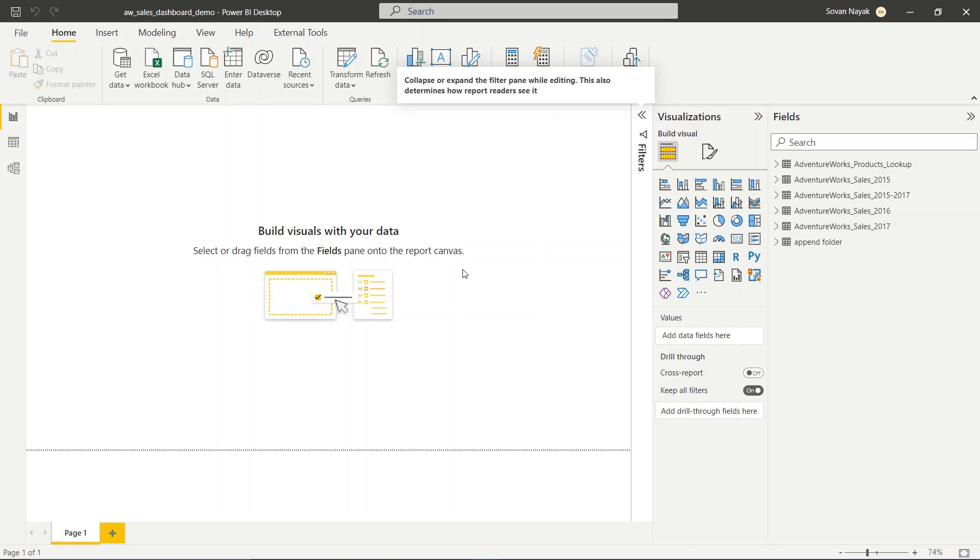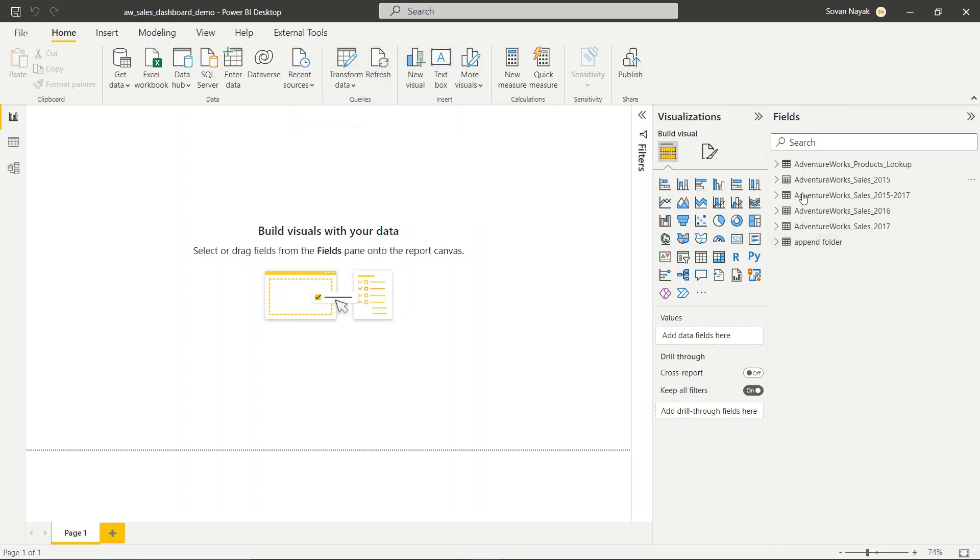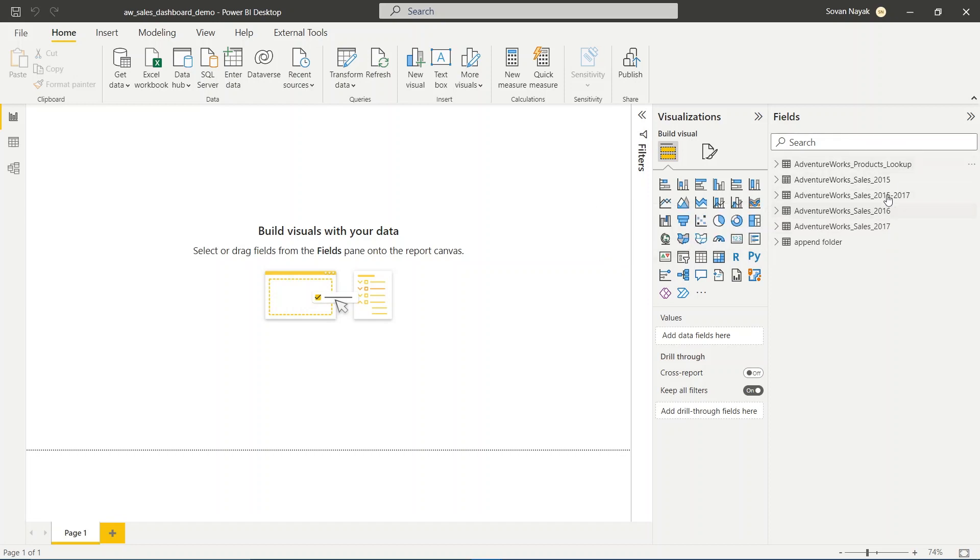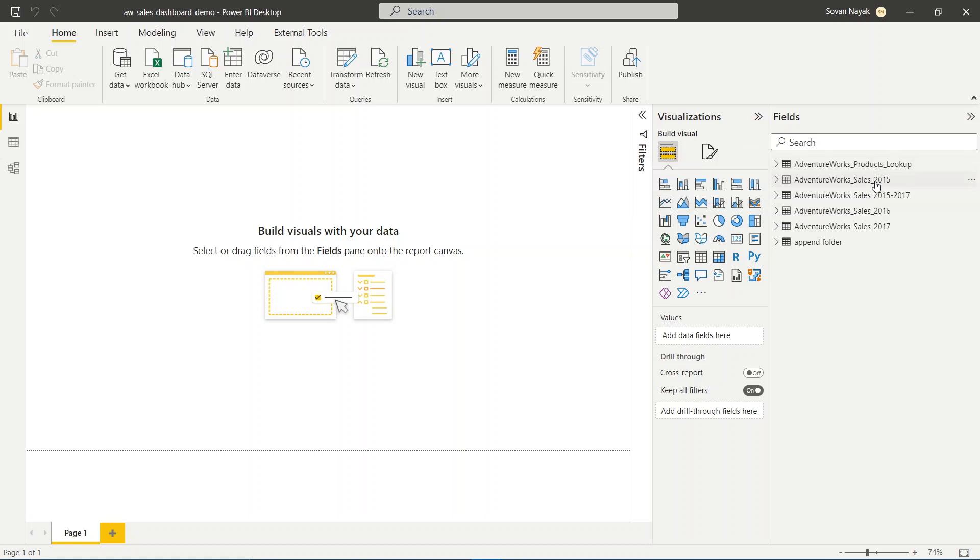In this part of the lecture, we'll learn about the refresh option. This refresh option will refresh all your data. Let's say you have data in Power BI and you want to refresh it. If the data has been updated, you want to update it in Power BI as well.